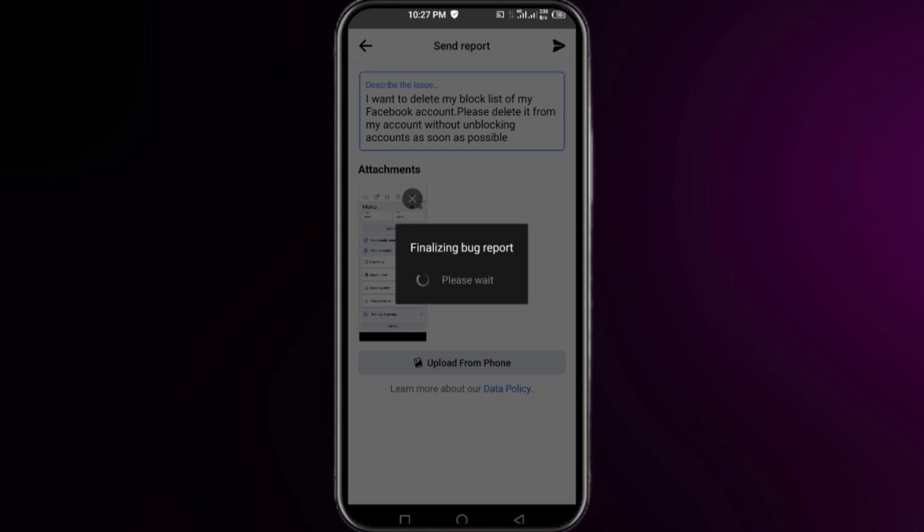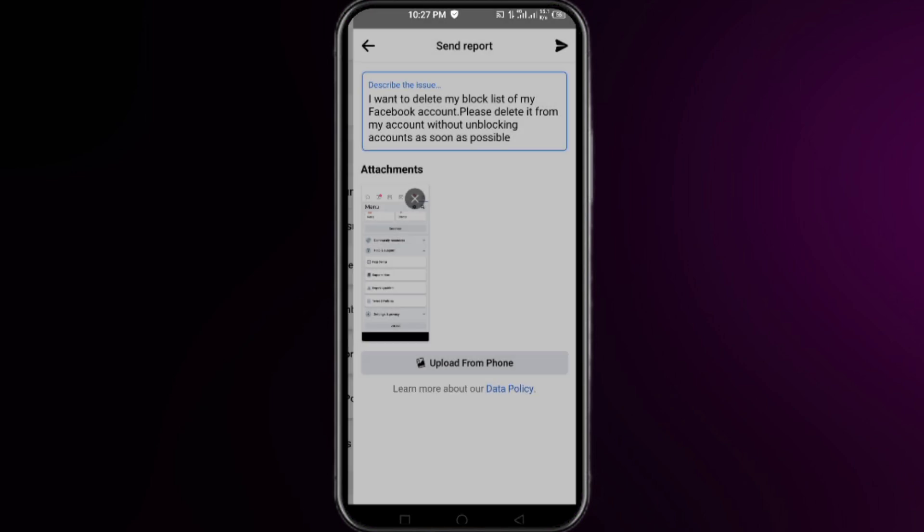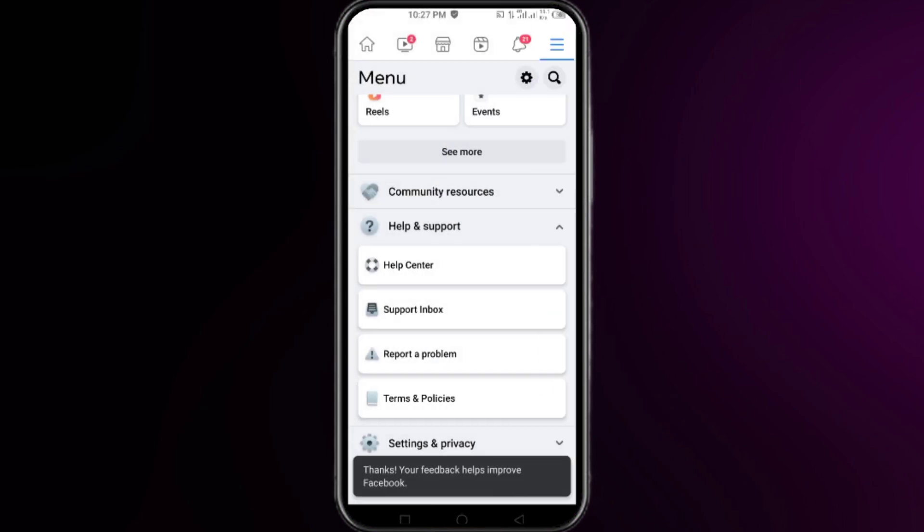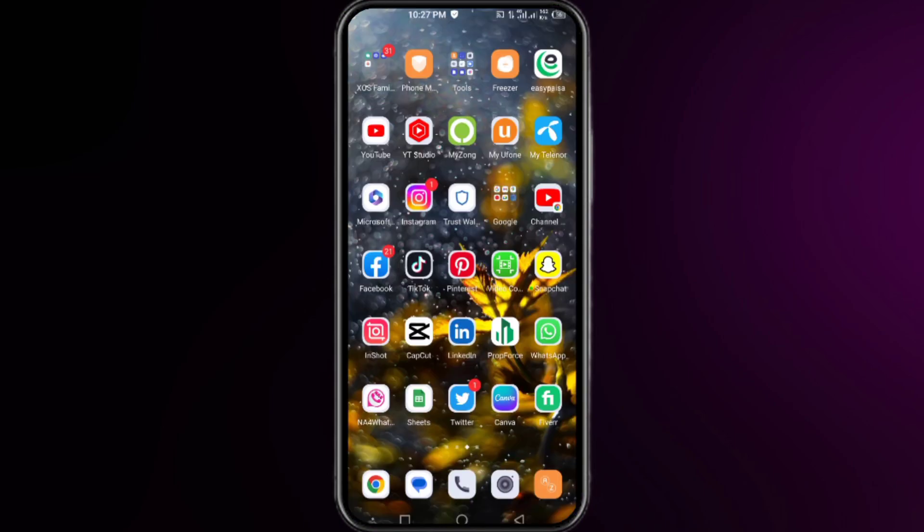Right after that, Facebook will contact you in order to get the access to delete all of your block list. Then you will be able to delete your block list from your Facebook account. That's all for this video, thanks for watching.